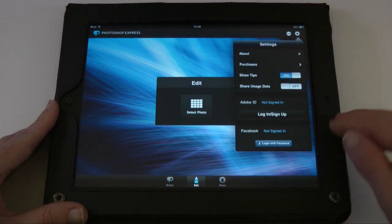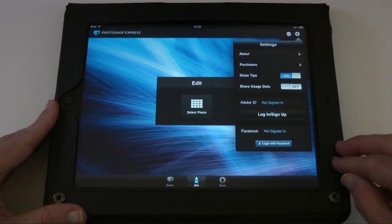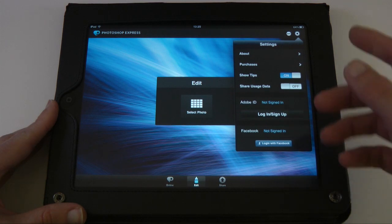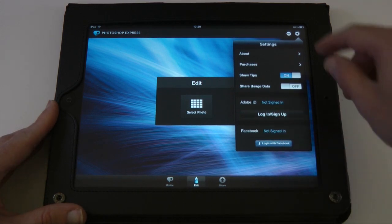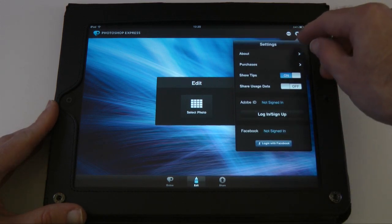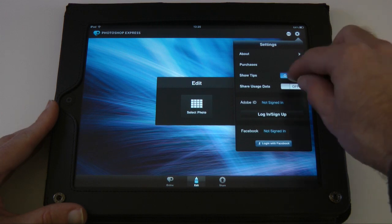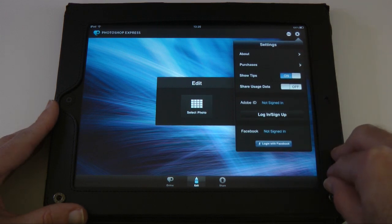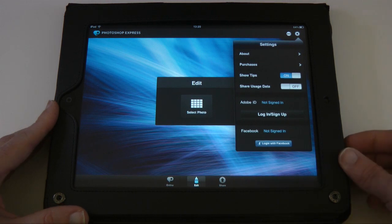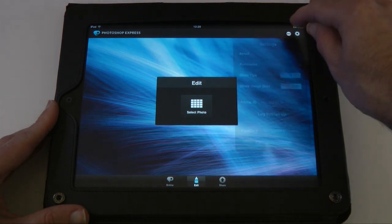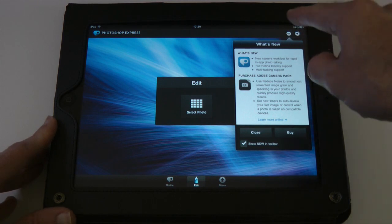There's a settings icon which gives you access to the app settings. You can log into your Adobe ID or your Facebook account for easy sharing. We've also got an about panel, purchases, show tips on or off, and share usage data, which sends some information back to Adobe.